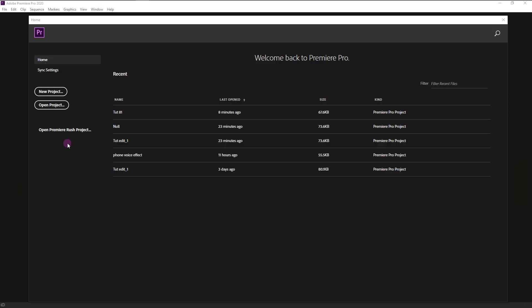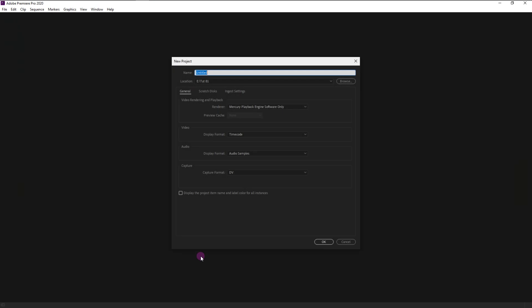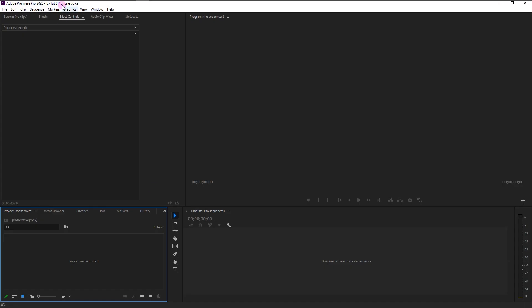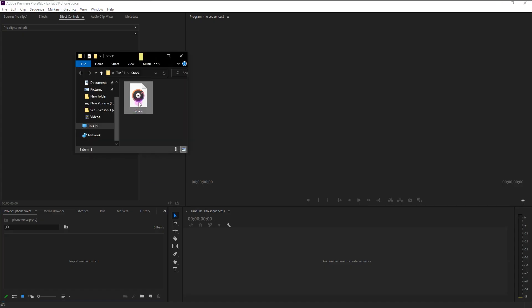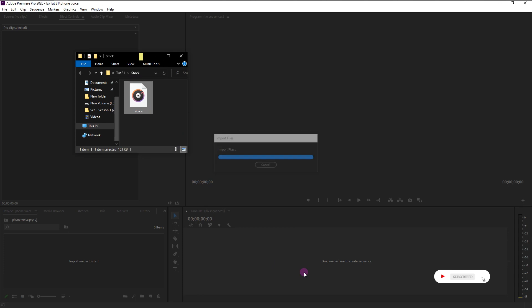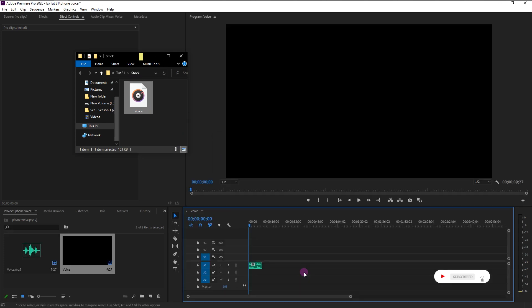Create a new project. I will name it as Phone Voice. Click Create. We will bring our audio file directly onto our sequence panel to create a new sequence.